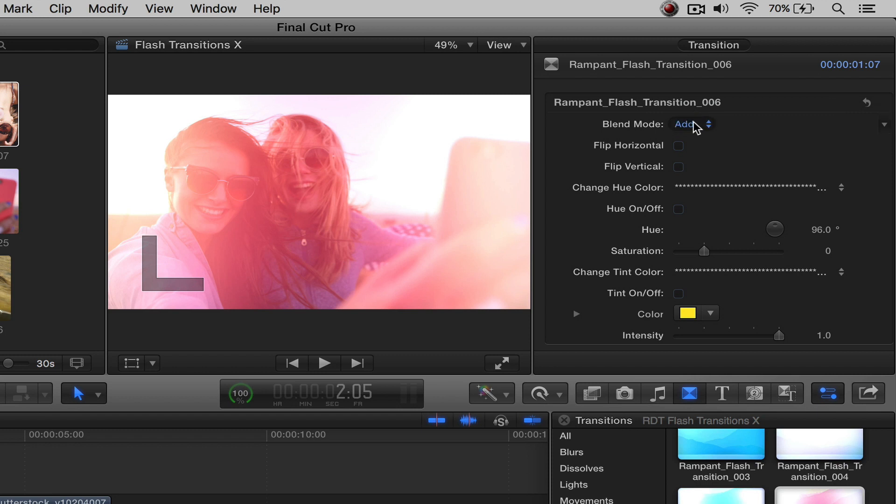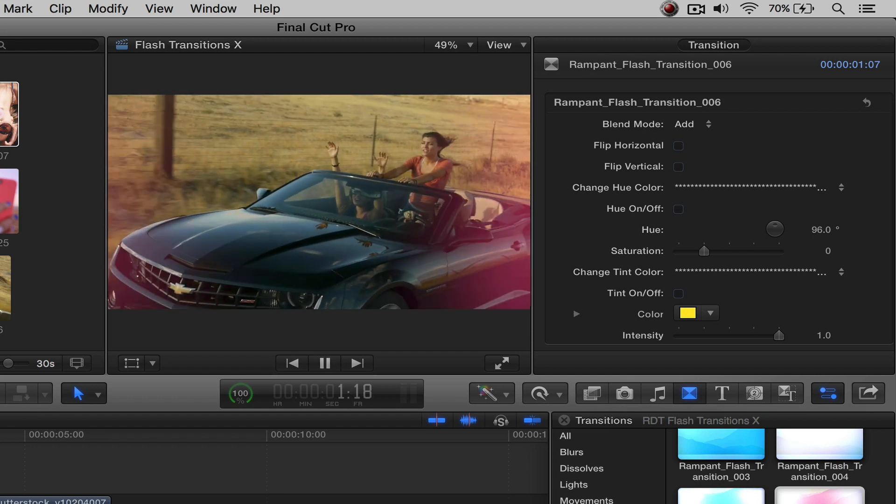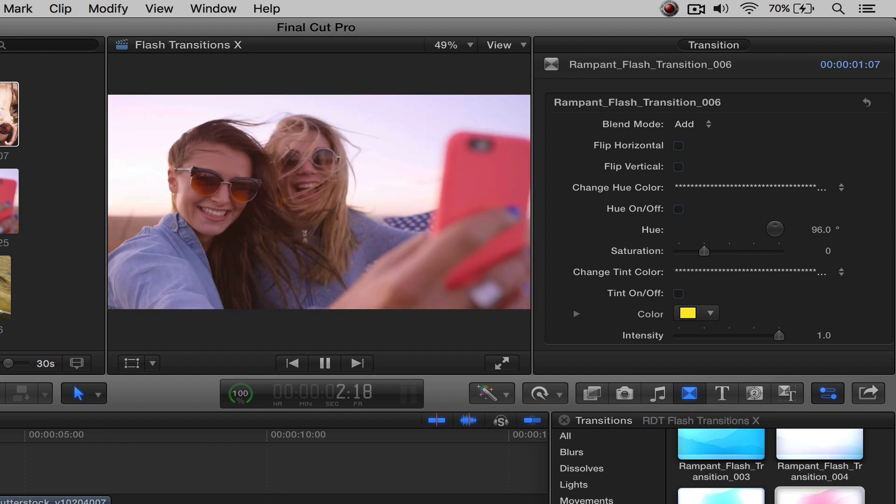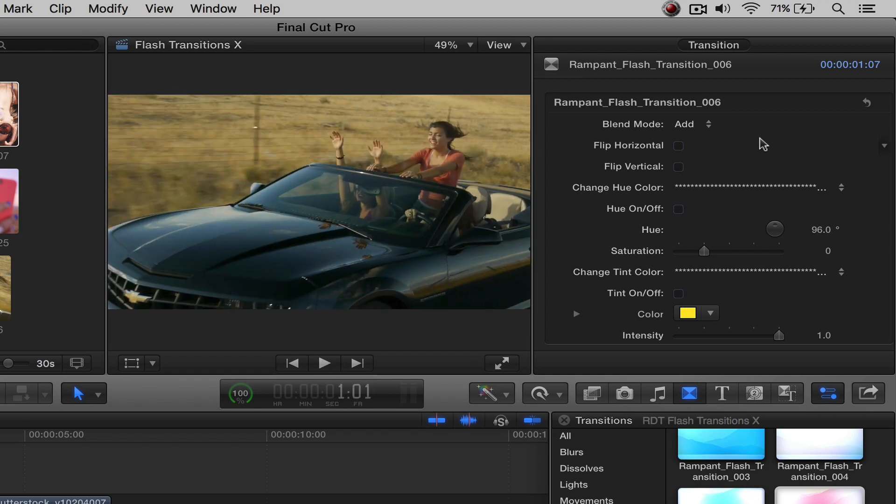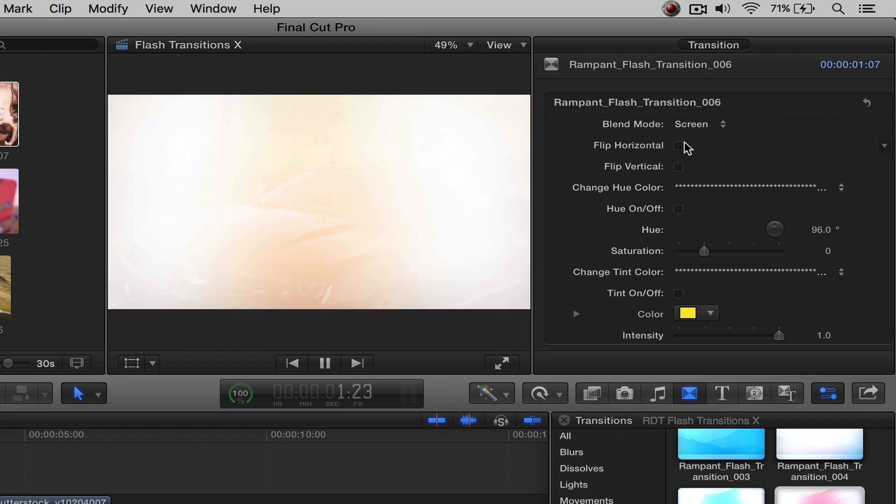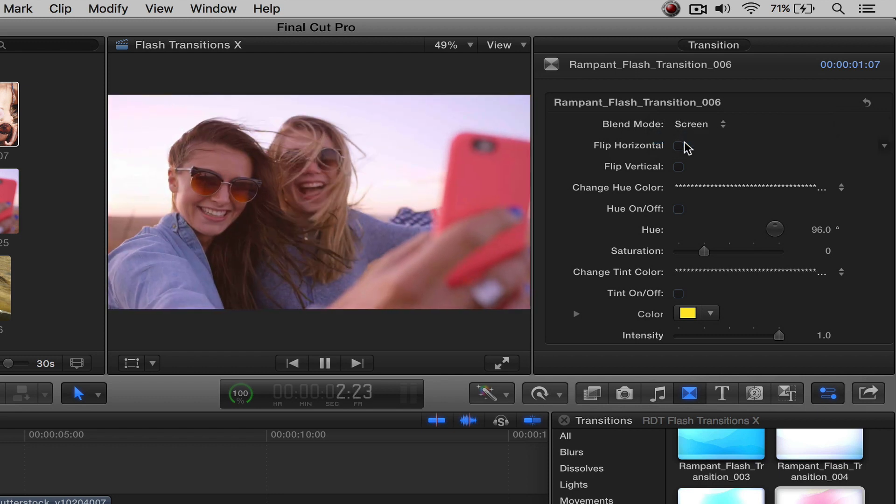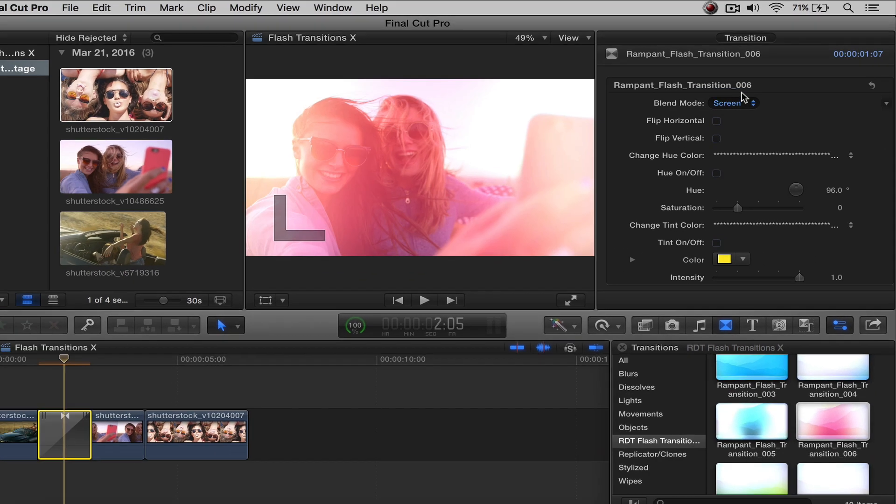So I like the add, so I'm going to keep it there. And if I roll that through with the add blend mode, there you go. And then if you want to see what it looks like with the screen, there you go. So it's little subtle differences. Alright. And like I said, I like the add, so I'm going to change that back.